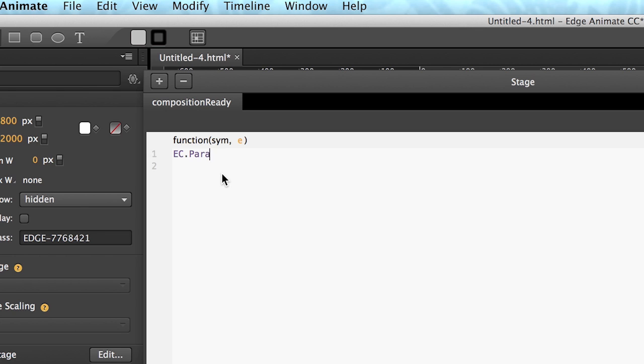So we use parallax.setup, pass in reference to the sim and that's it. And that's really our first initial promise to use Edge Commons to create a parallax feature with just one single line.